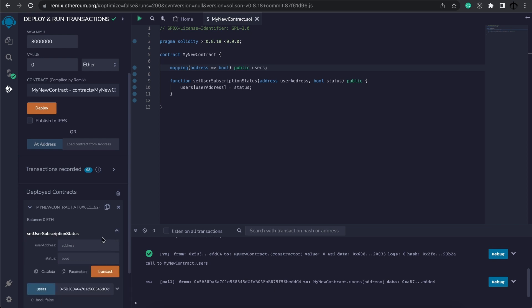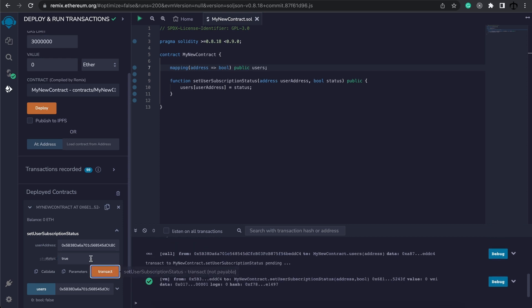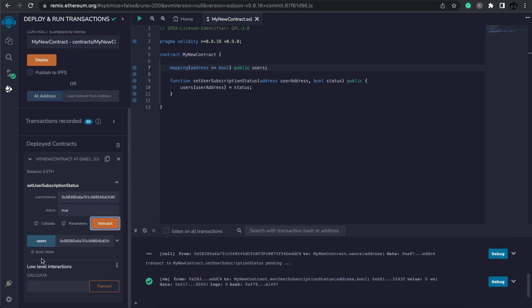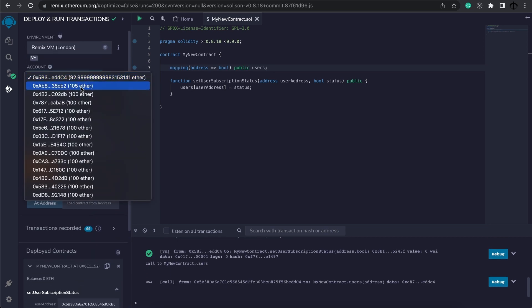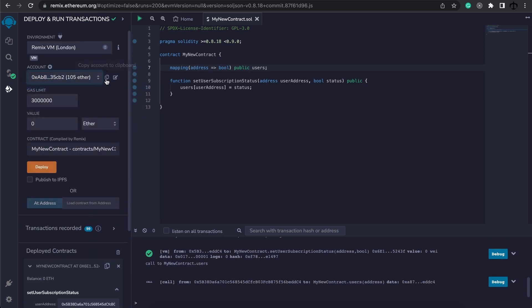Now for this function I'm going to expand it, provide the address and say that I actually want this to be true. Transact and now when we read the value we can see this is true. If we select a different address...